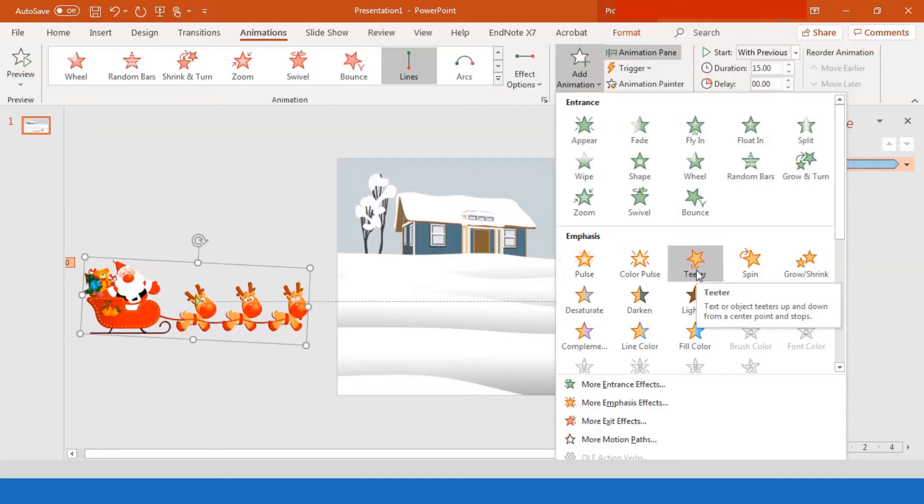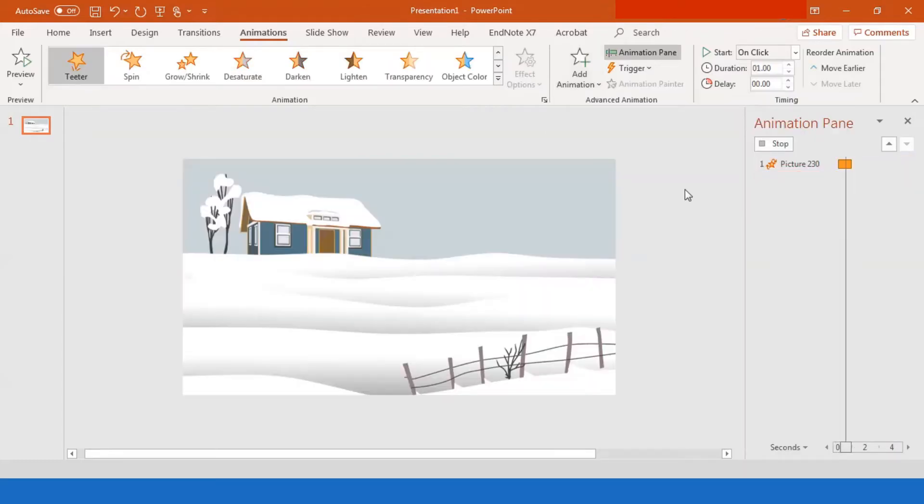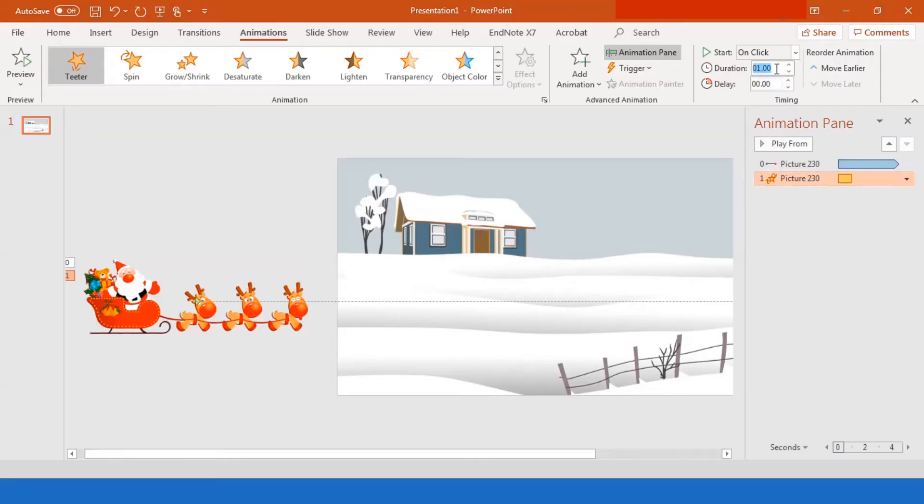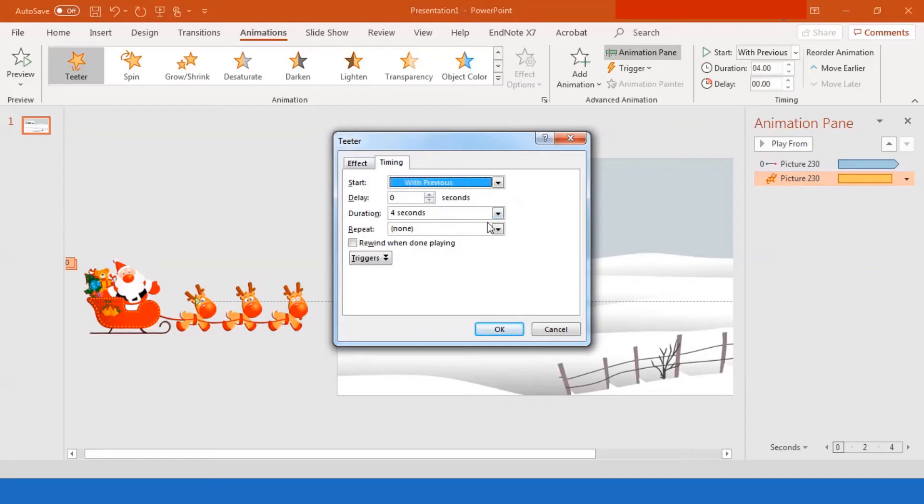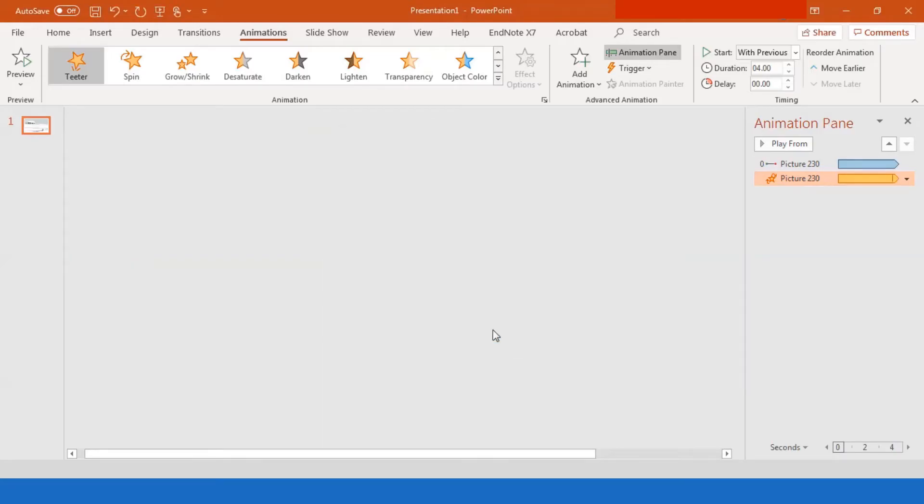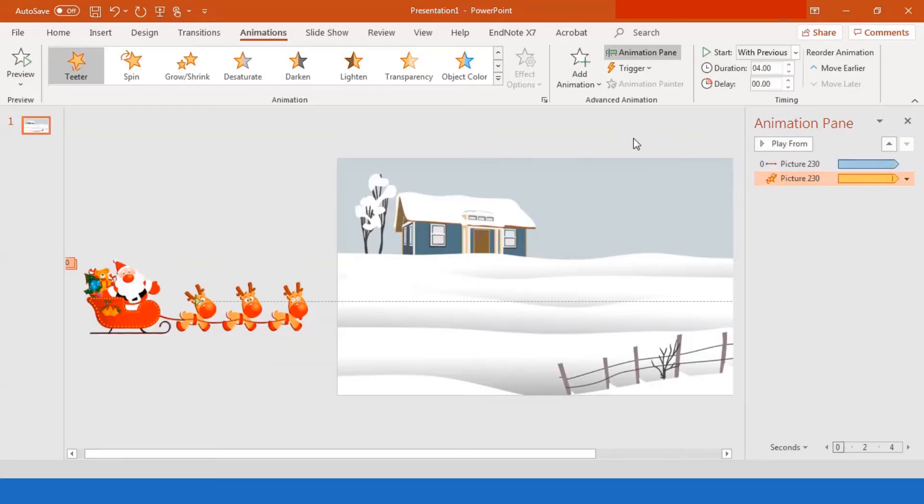You want to add more animation, emphasis, teeter is what you want to click on. And then you go to duration. And I would suggest your duration to be around four seconds. I find it very cool in that. Start with previous of course. Make sure you go to timing and repeat set until next click and set OK.